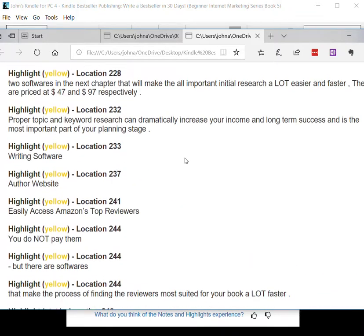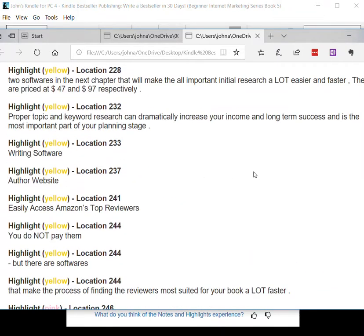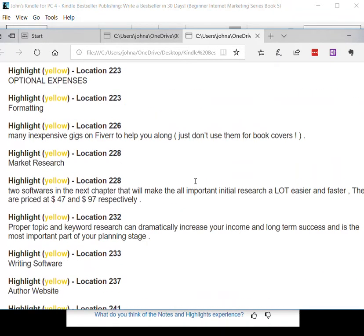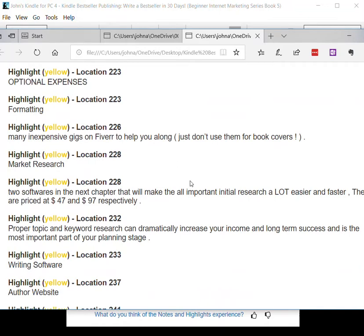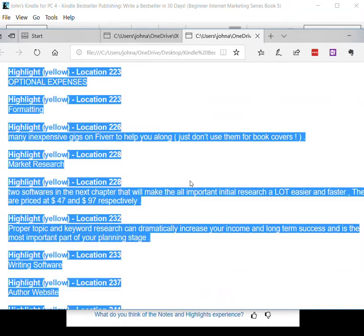What I can do now is just Control-A for Highlight All, and then Control-C for Copy.